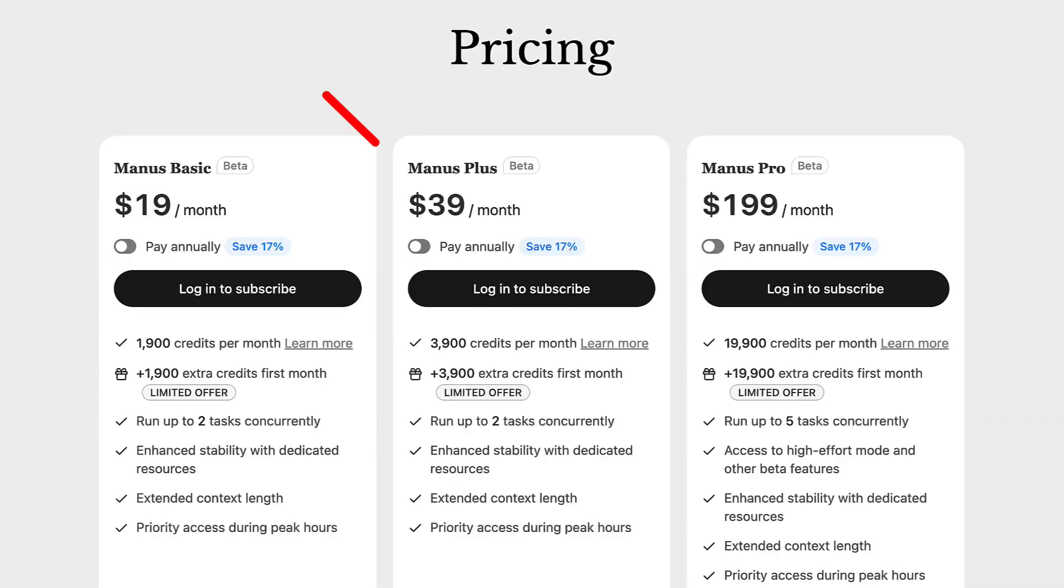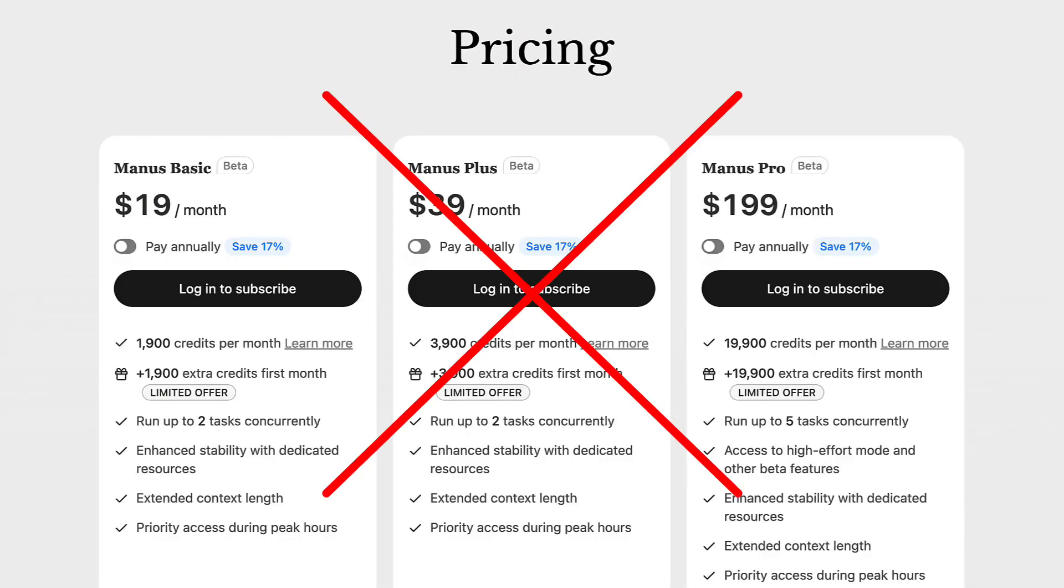Today I'm going to show you how to stop wasting money on Manus because there's a free open source alternative many people don't know about called Suna that pretty much does the same thing.